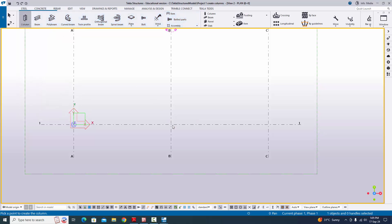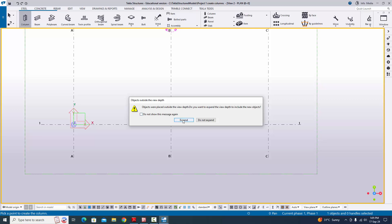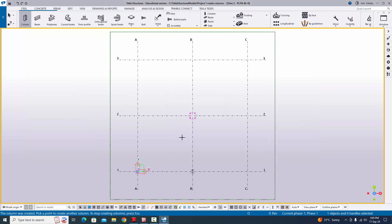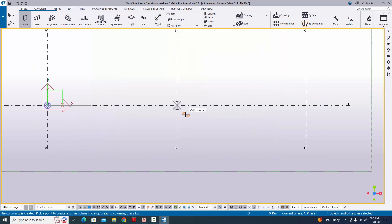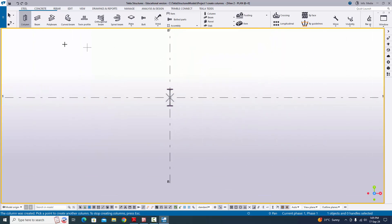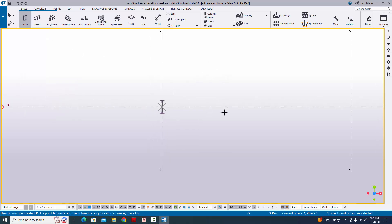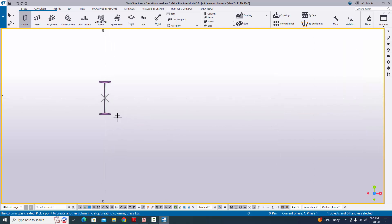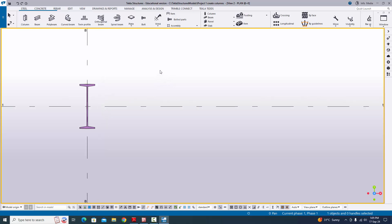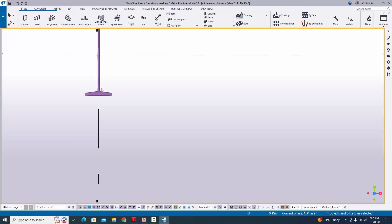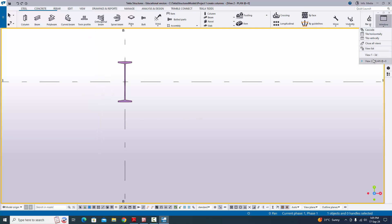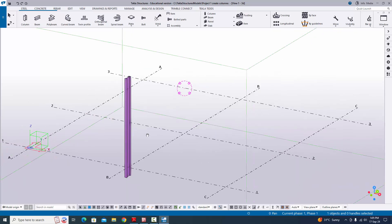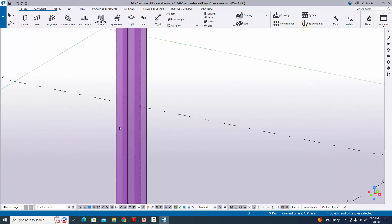Click to place the column. If a window appears, just click 'Expand' — no issue. The plus symbol indicates the command is activated and you can create multiple columns. Before creating multiple columns, we need to change the column properties. Press Escape to exit the command — you'll see the arrow symbol. Click 'Window' and select the 3D view.